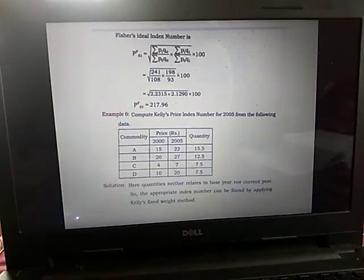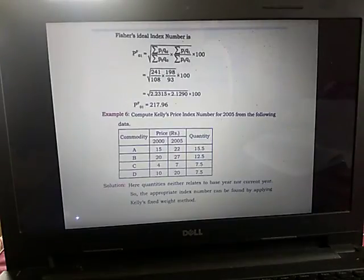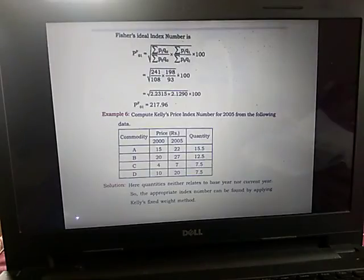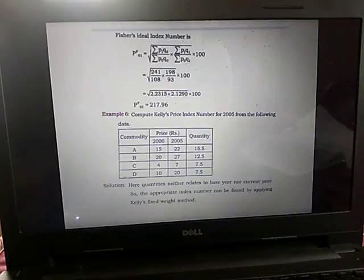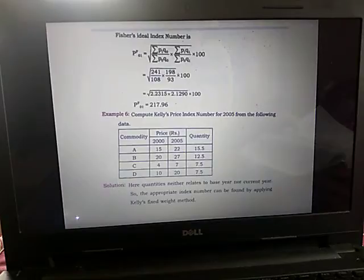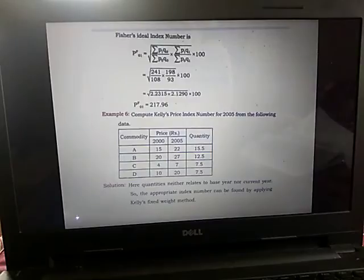Kelly's price index number uses weights that are fixed for all the periods. In the given data we have four commodities, and the price for two years — the base year 2000 and the current year 2005 — is given. The quantity is also given and is fixed here.